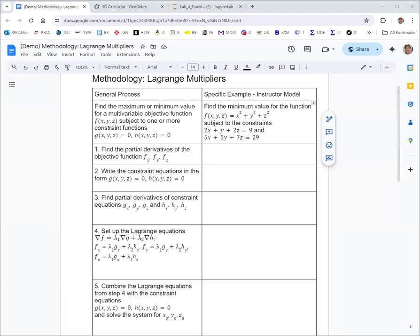We're going to take a look at the Lagrange multipliers method for finding optimization values for a function of several variables subject to constraints. In this example, we've got a function of three variables: f equals x squared plus y squared plus z squared. And we've got two constraints: 2x plus y plus 2z equals 9, and 5x plus 5y plus 7z equals 29.